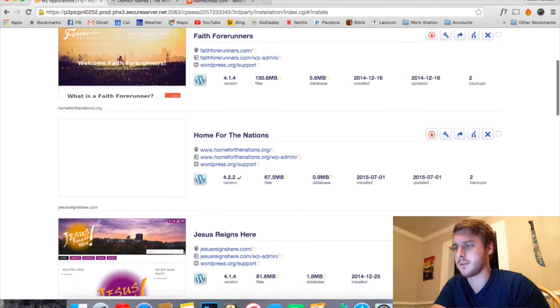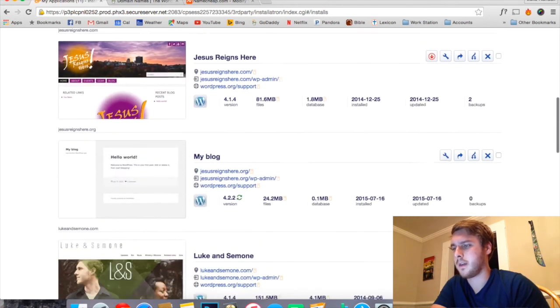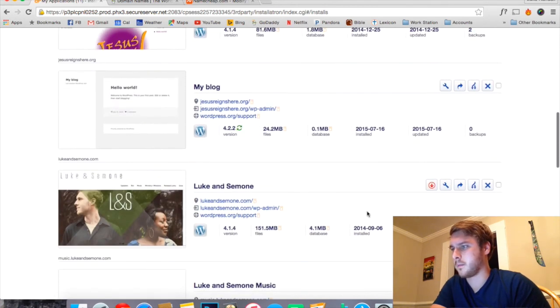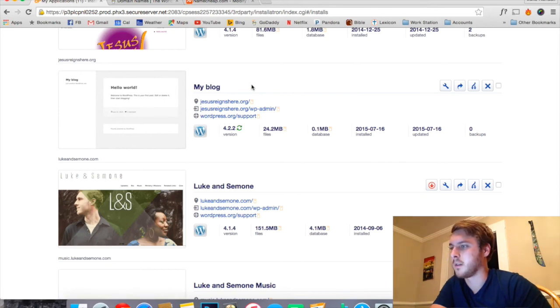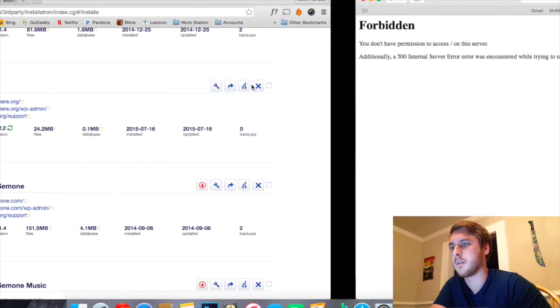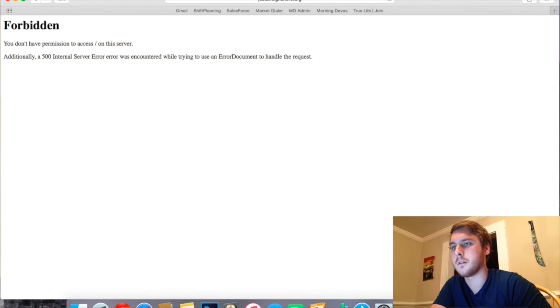So now if we scroll down here, we'll find it. It looks like WordPress is installed. It looks like it'll probably upload the 2015 theme to it by default. Let's click Refresh over here. Yep, so it looks like it worked.